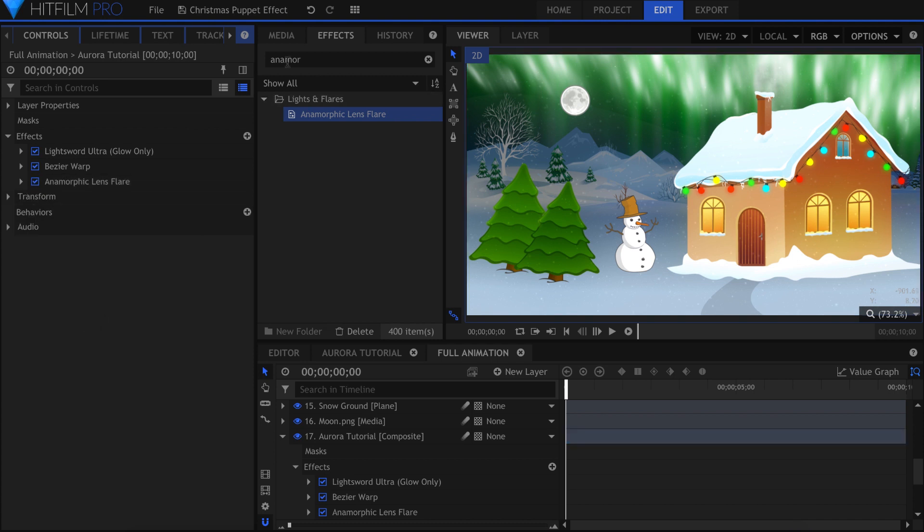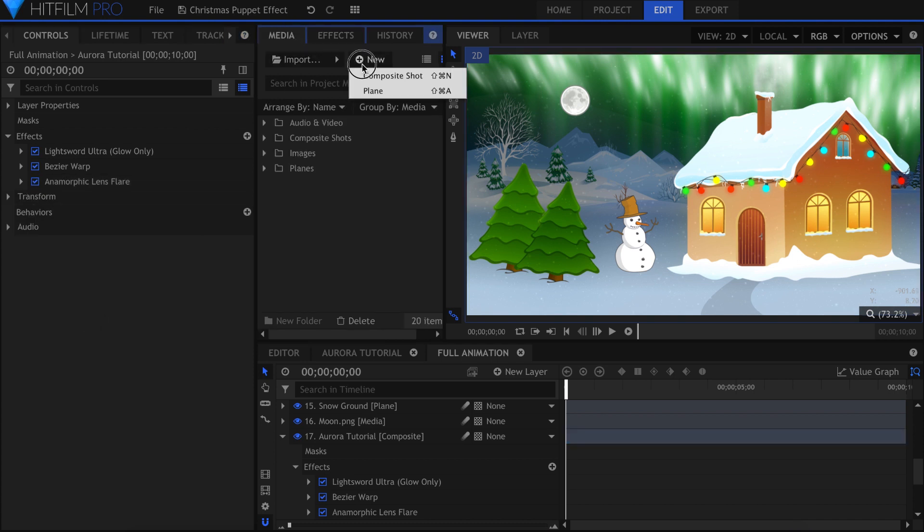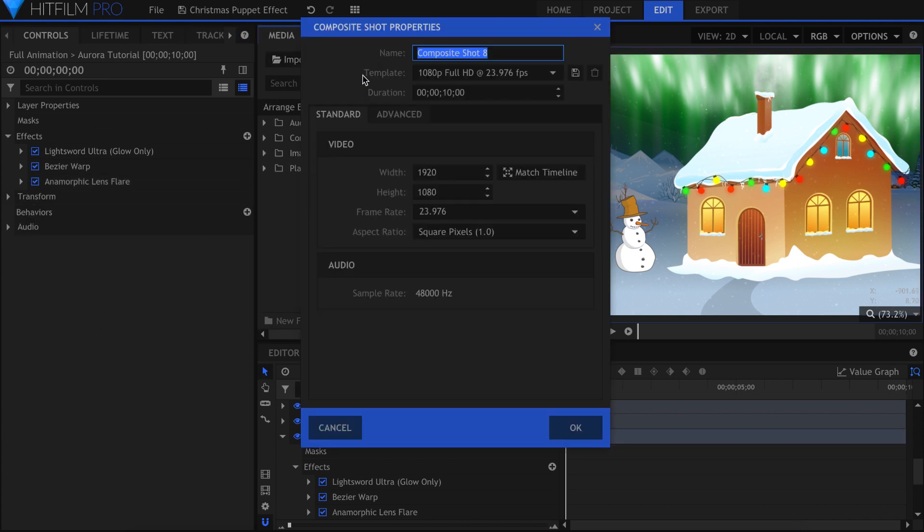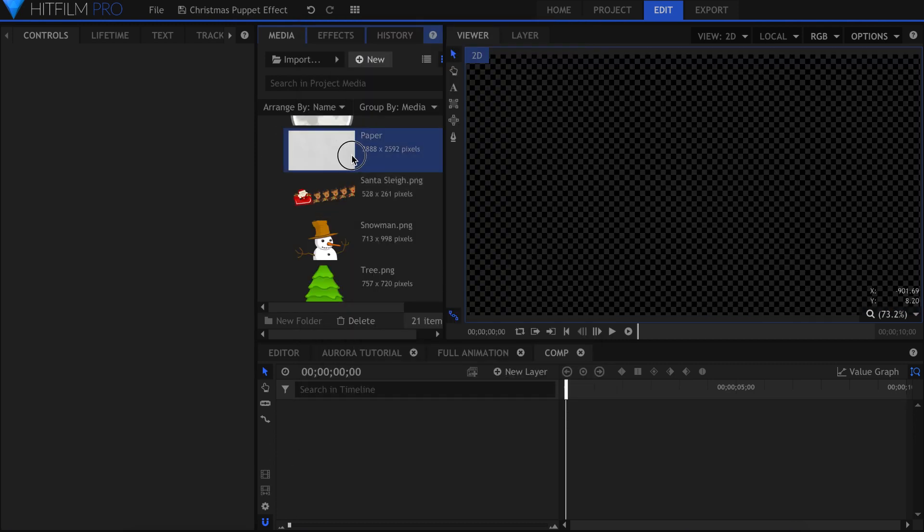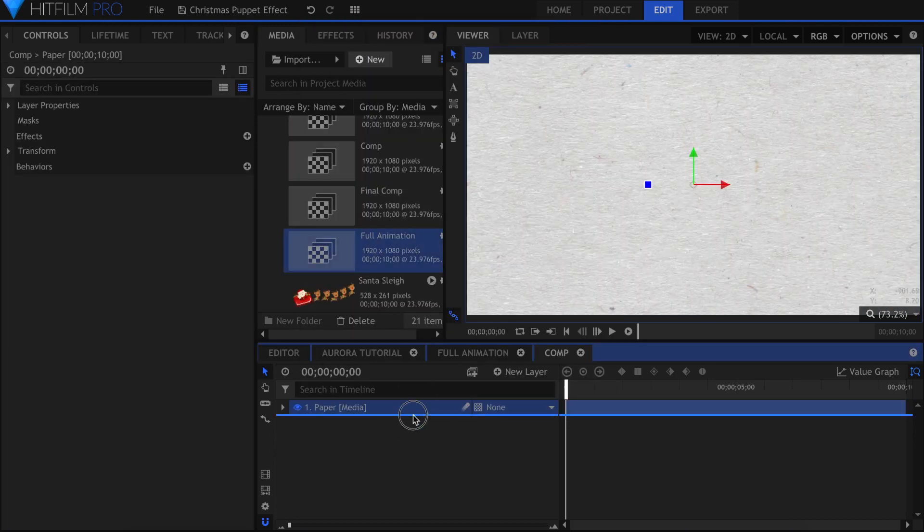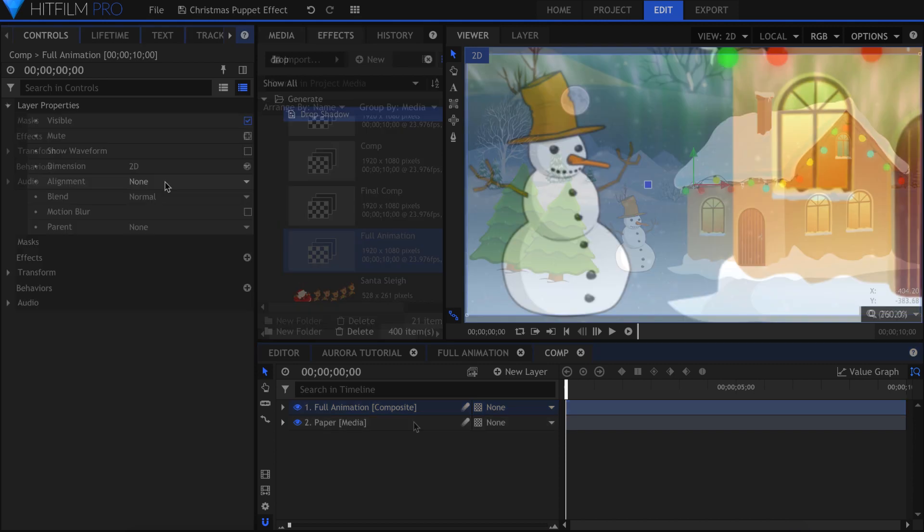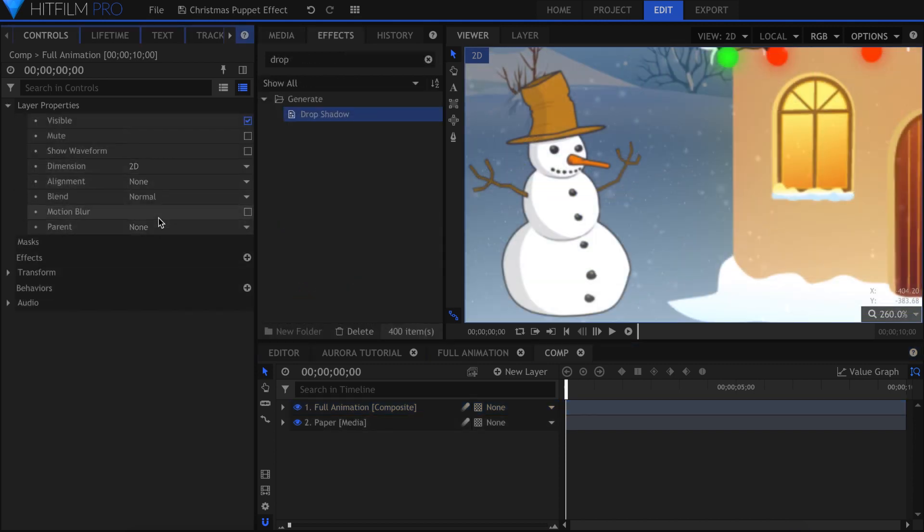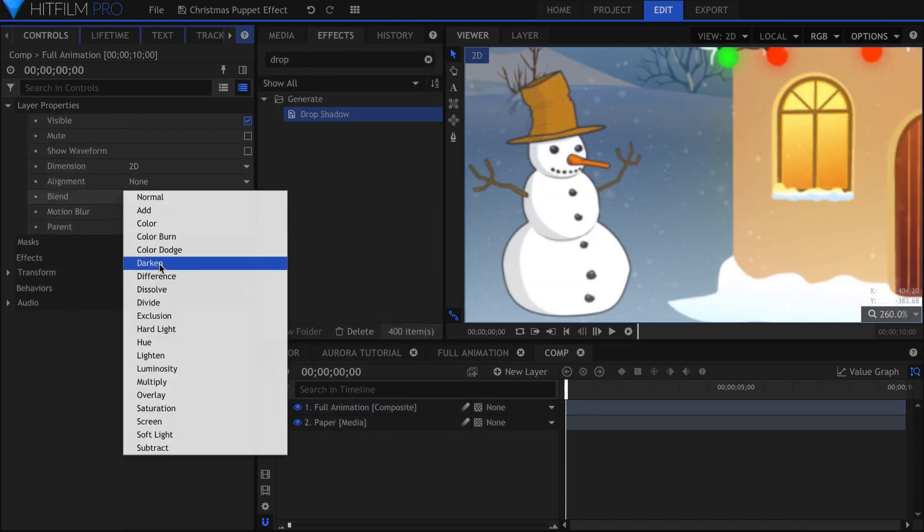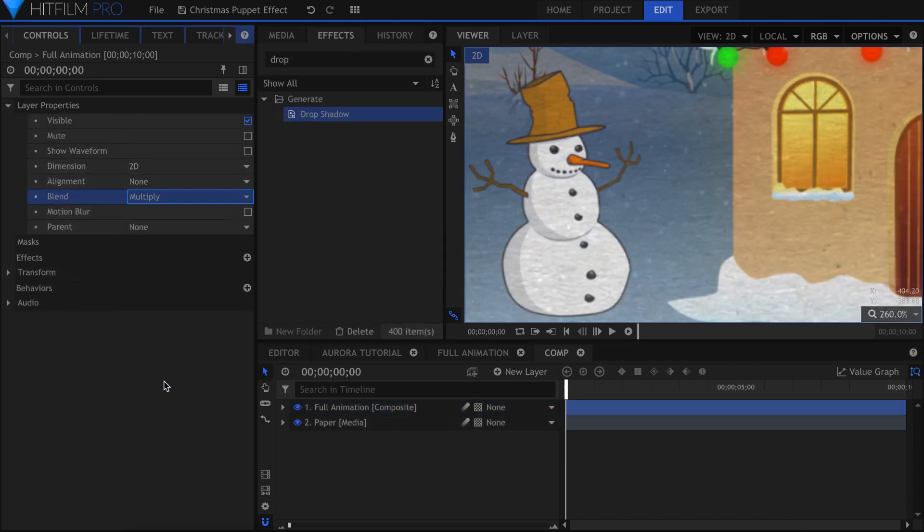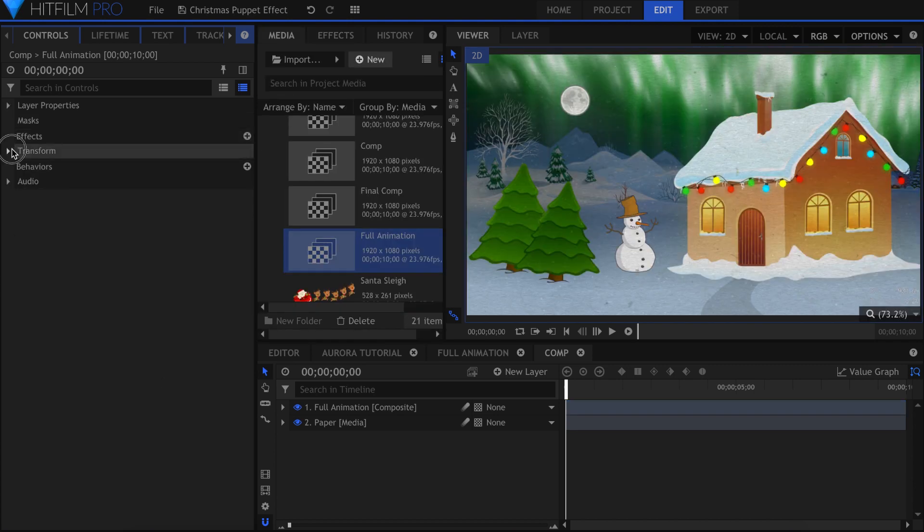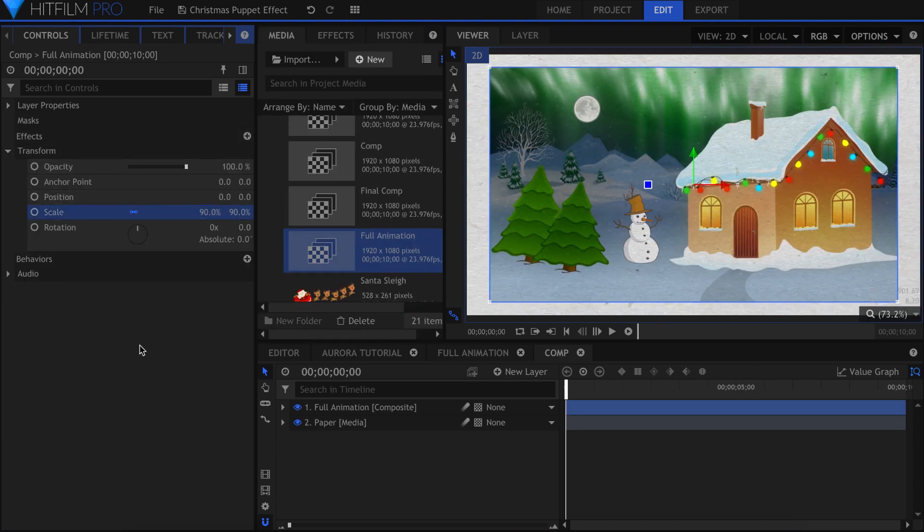To overlay onto a card, I'll create a new composite shot and drop my texture in, followed by the animation comp. For this scene, the blending mode that worked best was Multiply. Now it takes on the texture of the paper below it. Scale it down a little for the edges to show and create a new text layer.